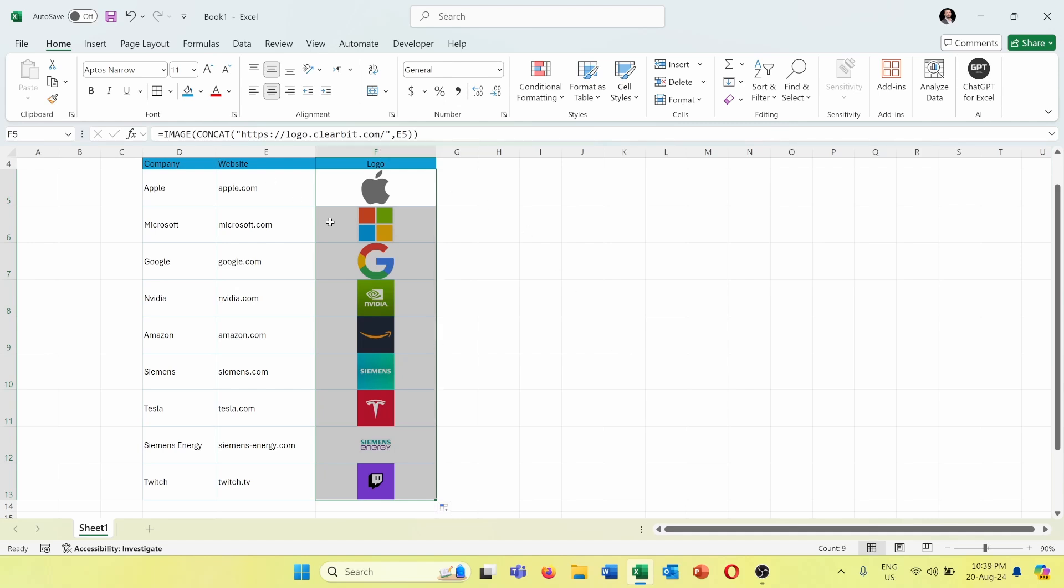I will make sure to put this website in the description of the video so that you can copy and paste it quickly when you want to import company logos into Excel.